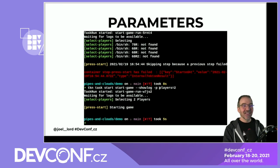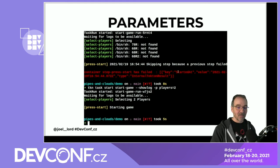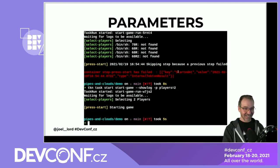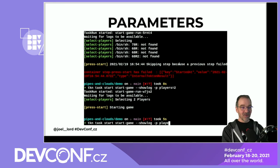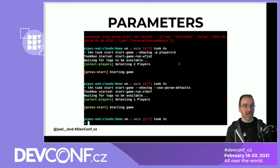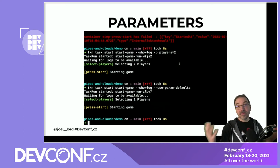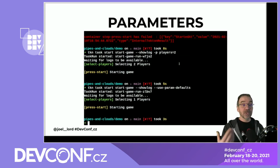You can also specify the parameter directly on the command line — for example, adding -p players=2 so it won't prompt you. Or you can use the --use-param-defaults flag to automatically use all the default values. So selecting one player, starting game — you can see how parameters let the same task produce different outputs.